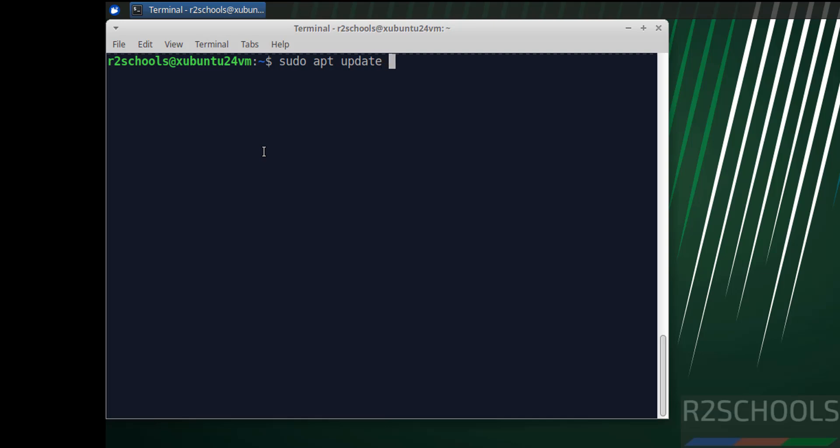Then we must update the packages. sudo apt update && sudo apt upgrade, hit enter.